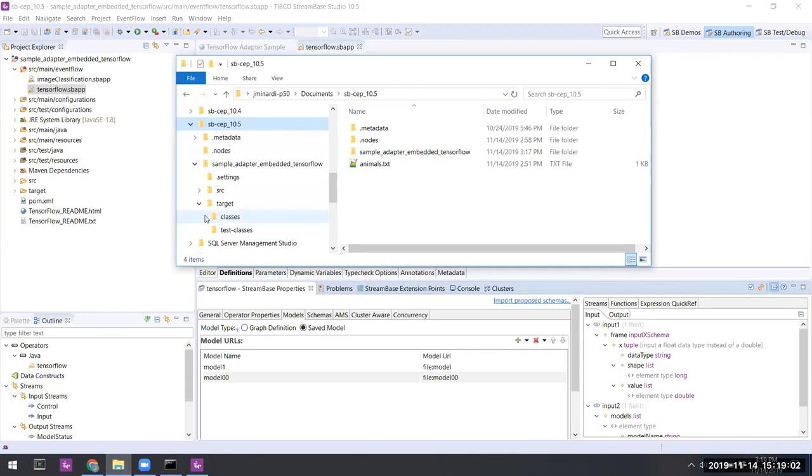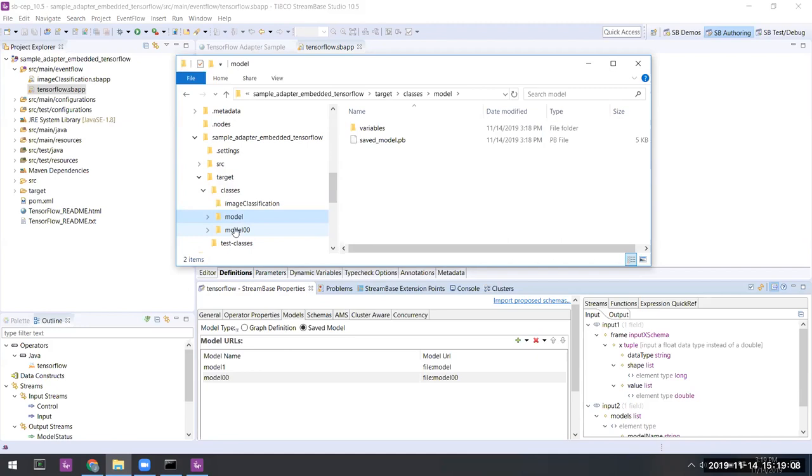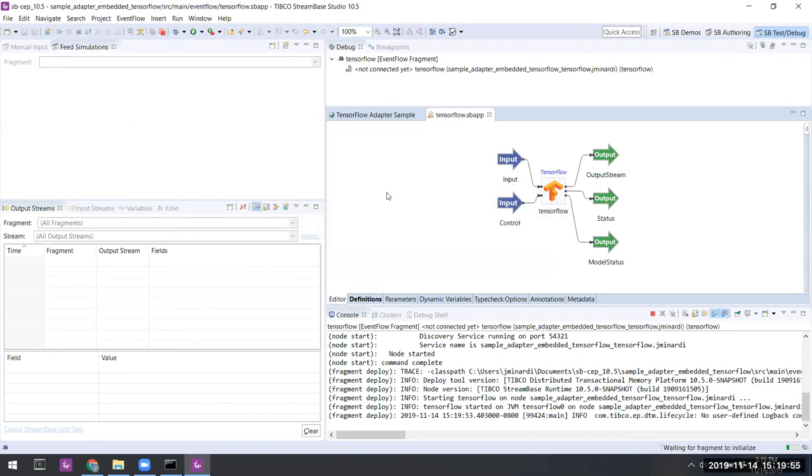And if we look at the file system underneath the target area, we'll see that the TensorFlow protobuf files are present. And they're not very large because the model itself is very simple. So let's go ahead and initialize this fragment.